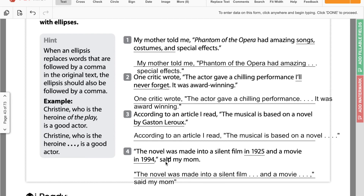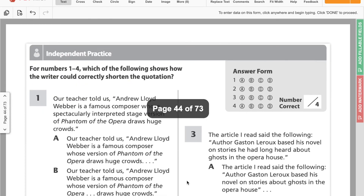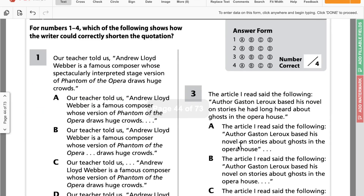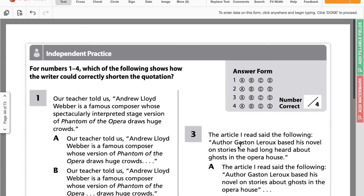Make sure those quotation marks go after all of our punctuation. Now you guys are going to do page 44 on your own. Hopefully this is pretty straightforward, but if you're having any struggles with this, I'll be available during office hours today.